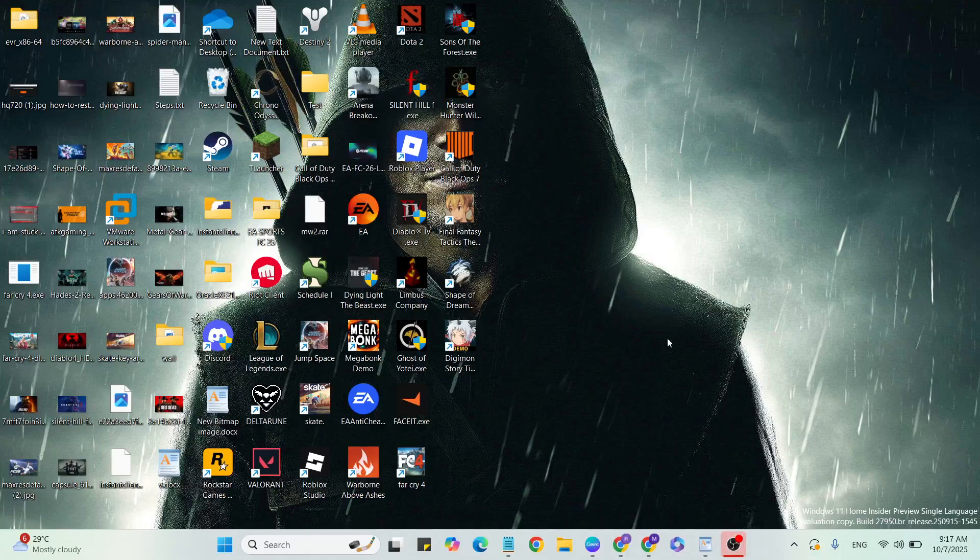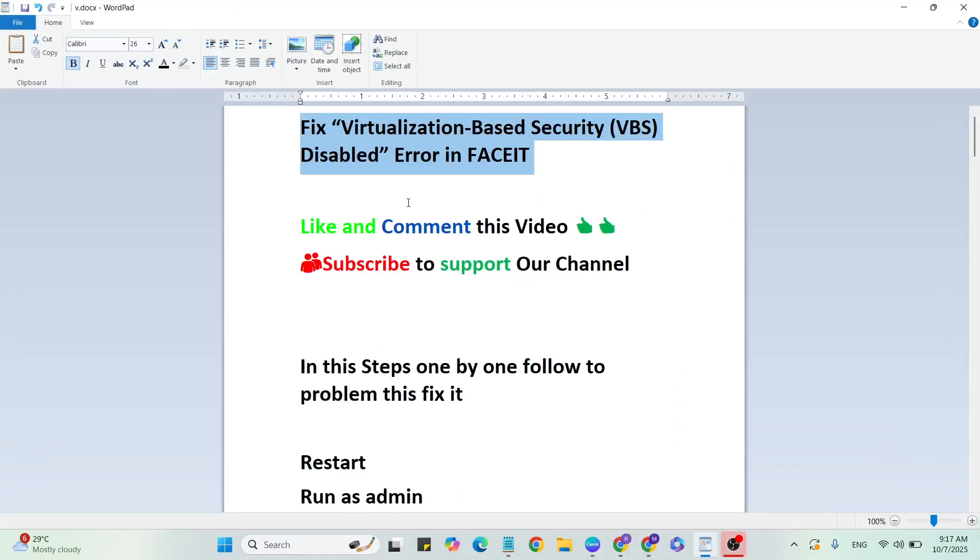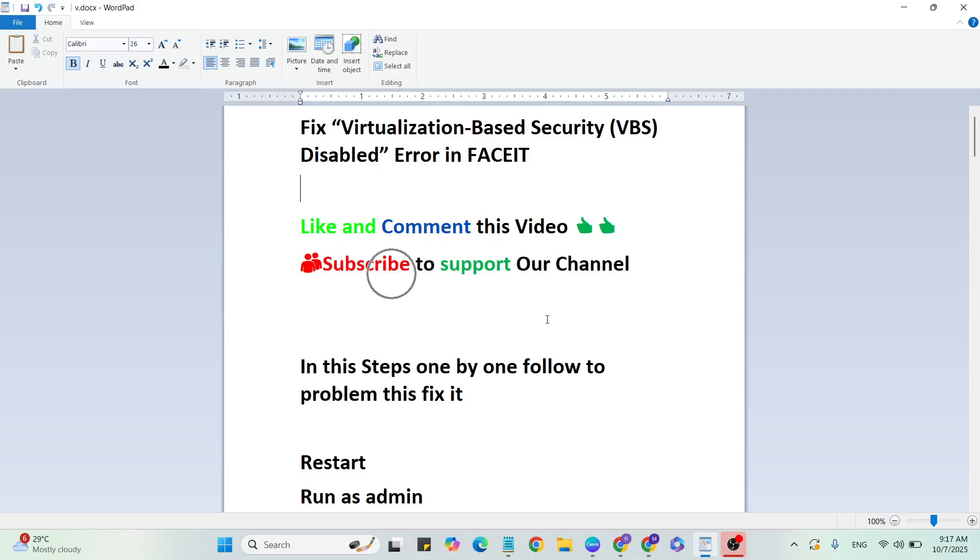Hello guys, welcome back to our YouTube channel. In this video, I'm going to show you how to fix the virtualization-based security disabled error in FACEIT. Before we start, like and comment on this video and subscribe to support our channel. Follow these steps one by one to fix this problem.